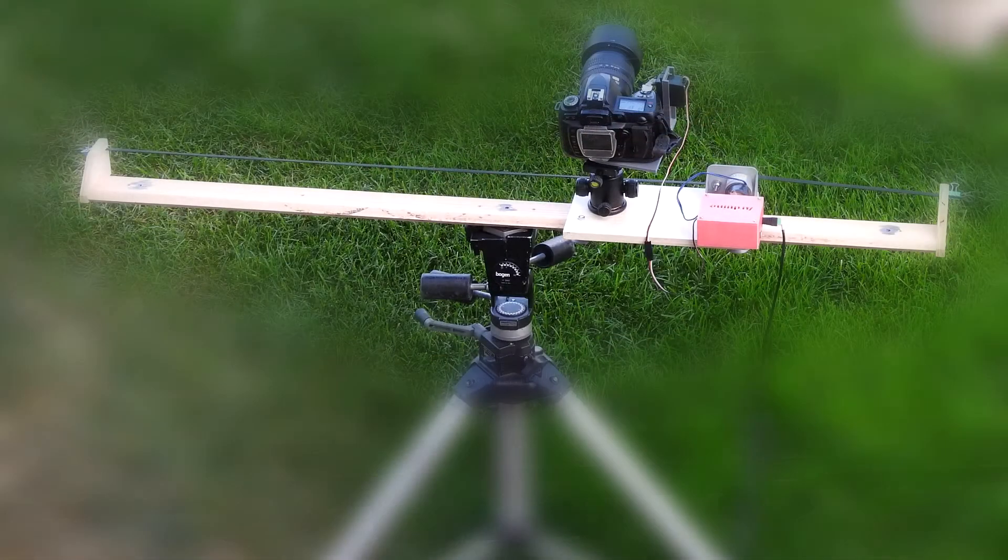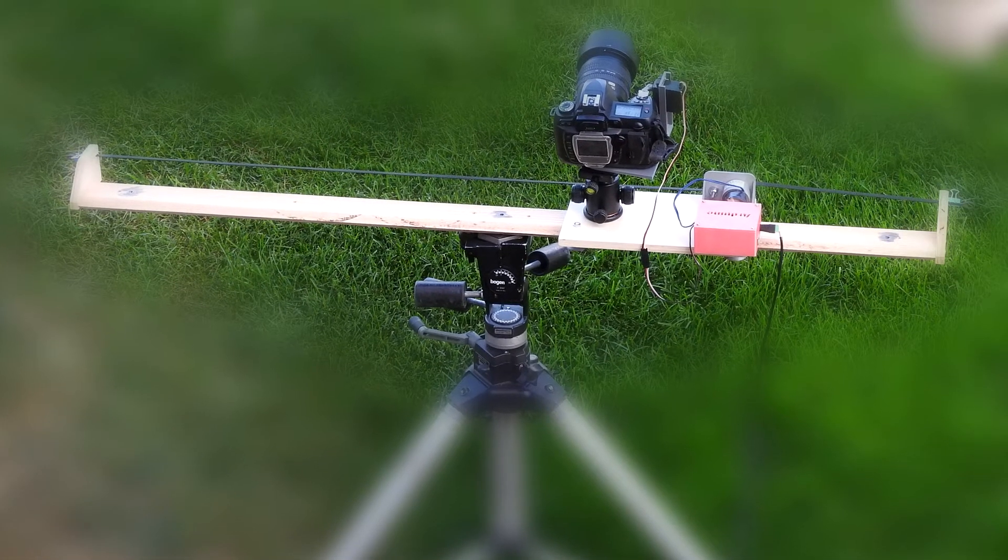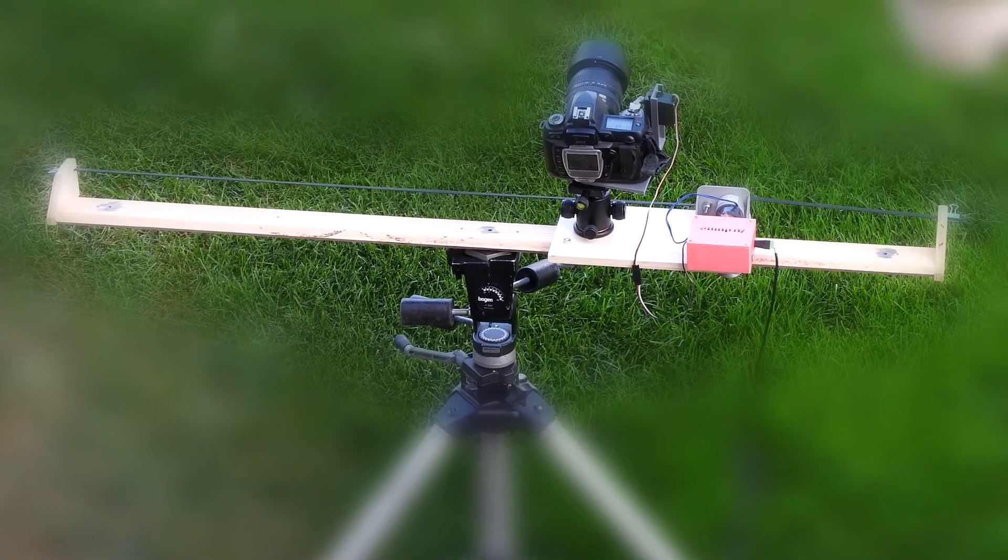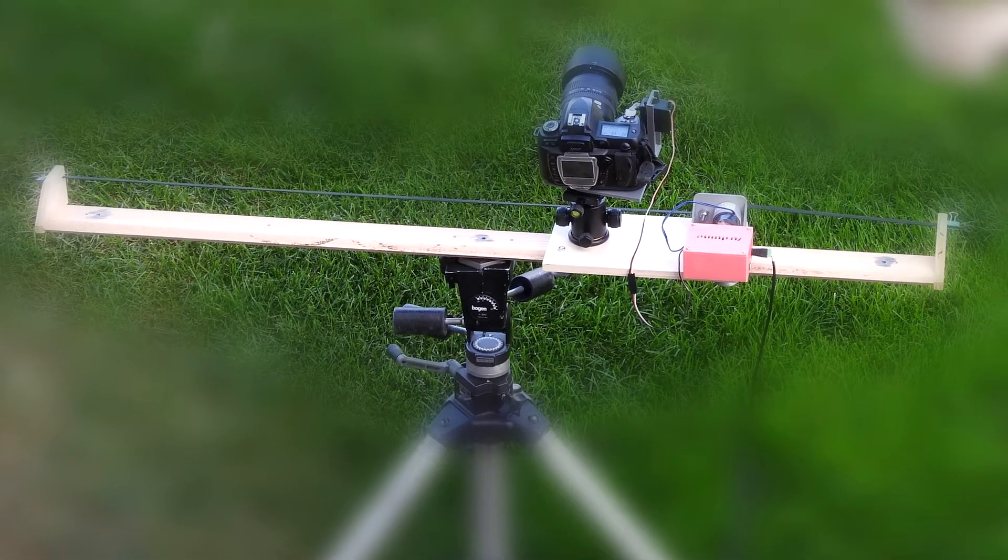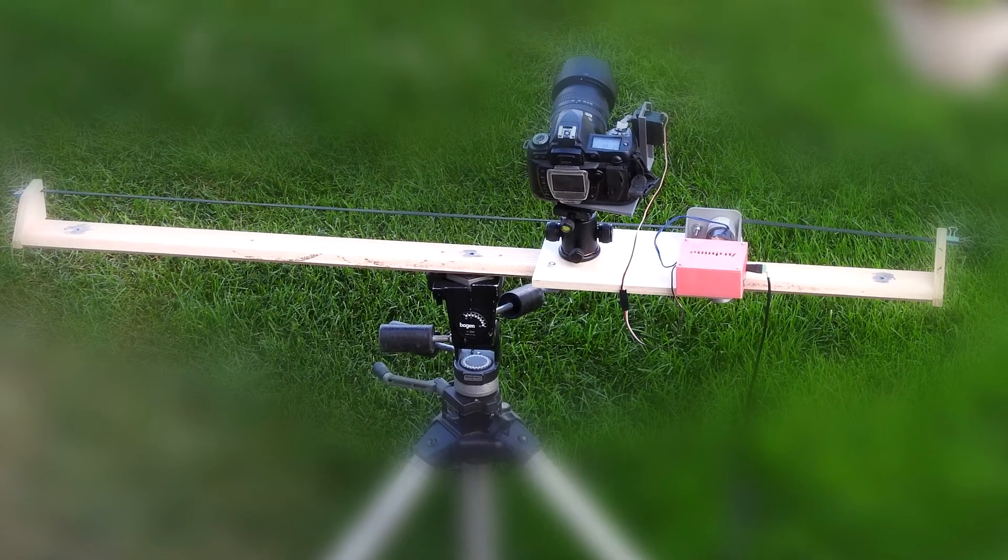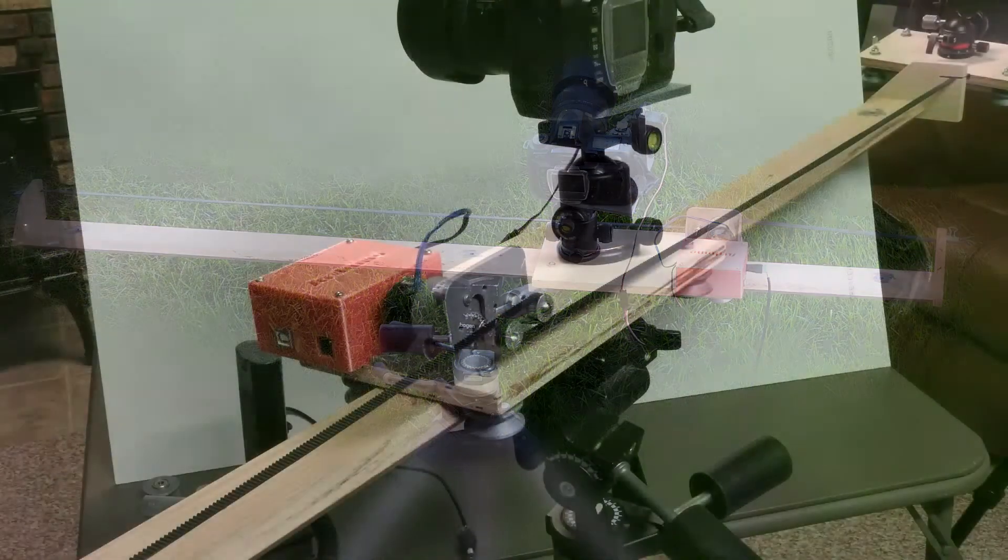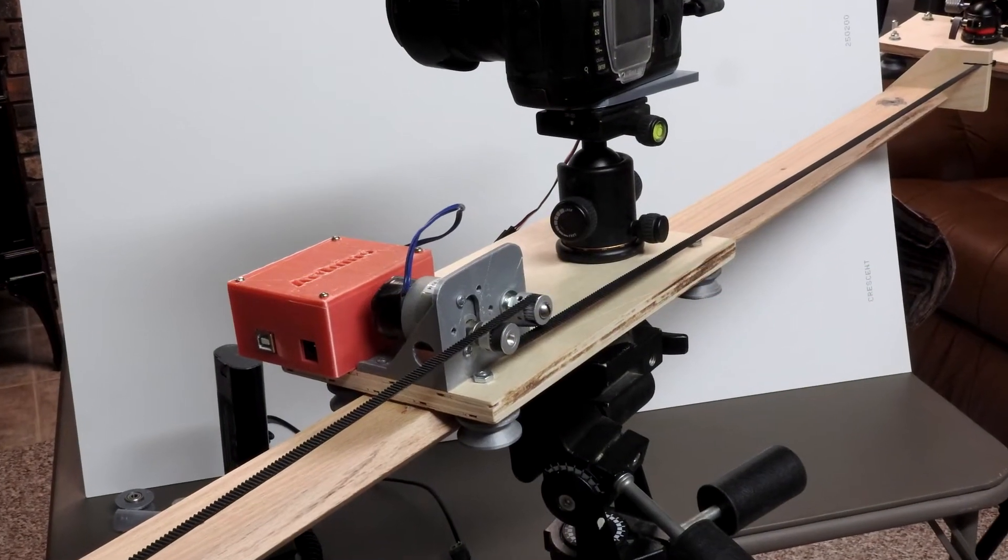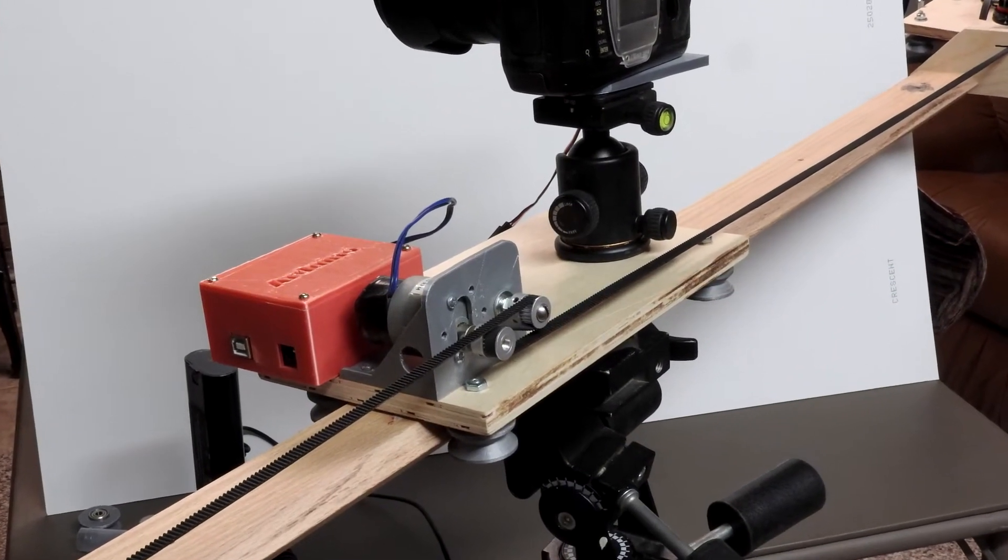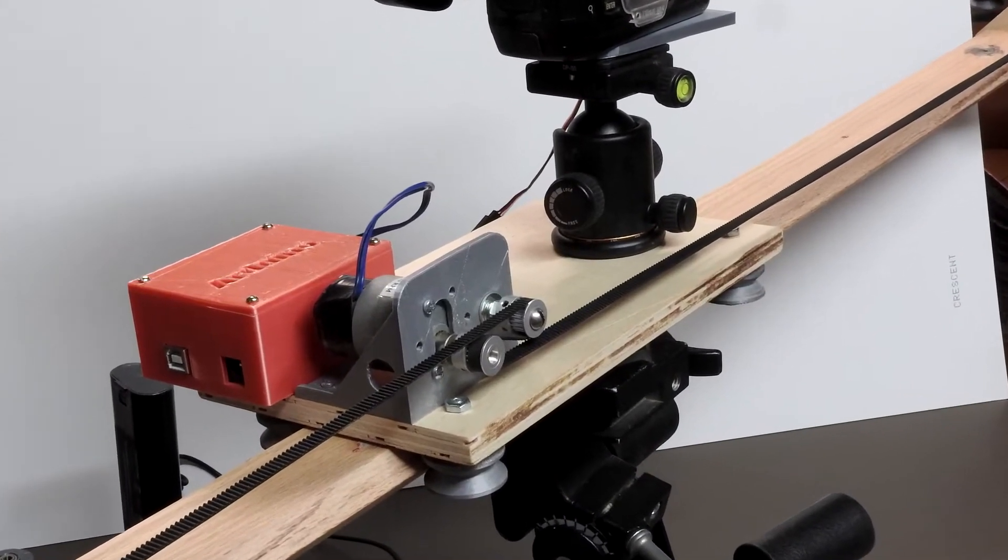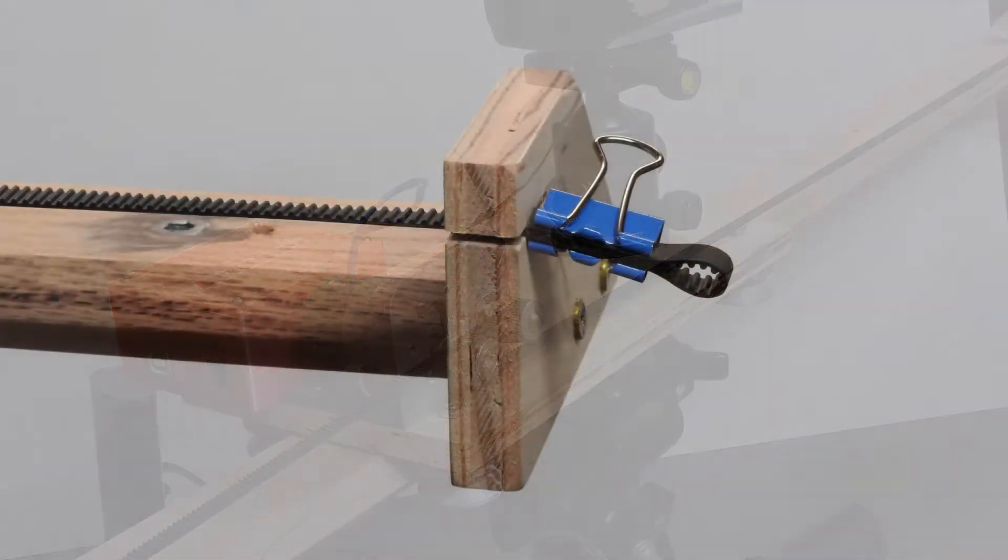After verifying my plan, I made the time-lapse track and traveler. The time-lapse track and traveler are the same as for the manual track, except the track is longer and the tripod head is mounted off-center to allow for mounting the motor drive and Arduino housing.